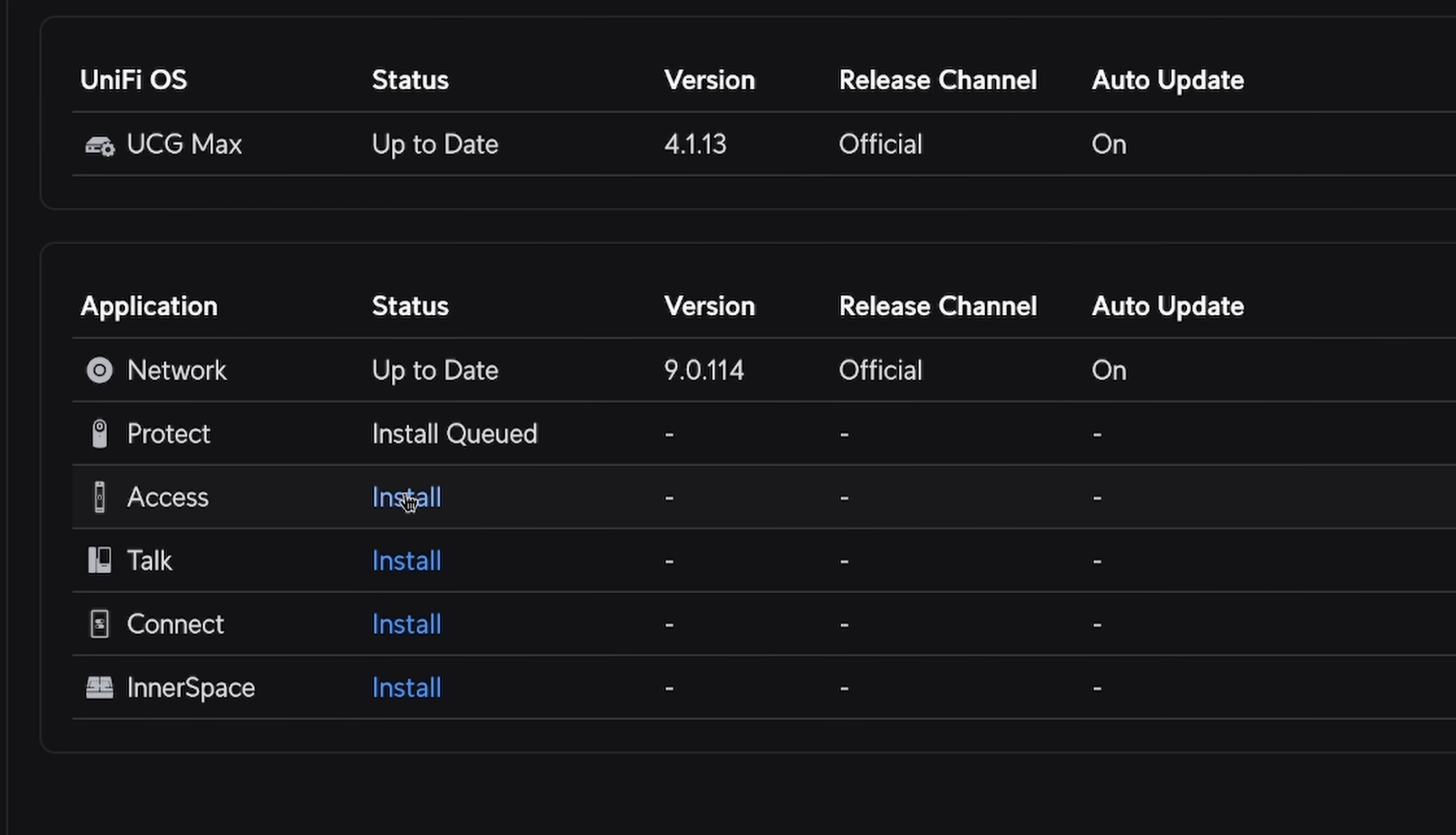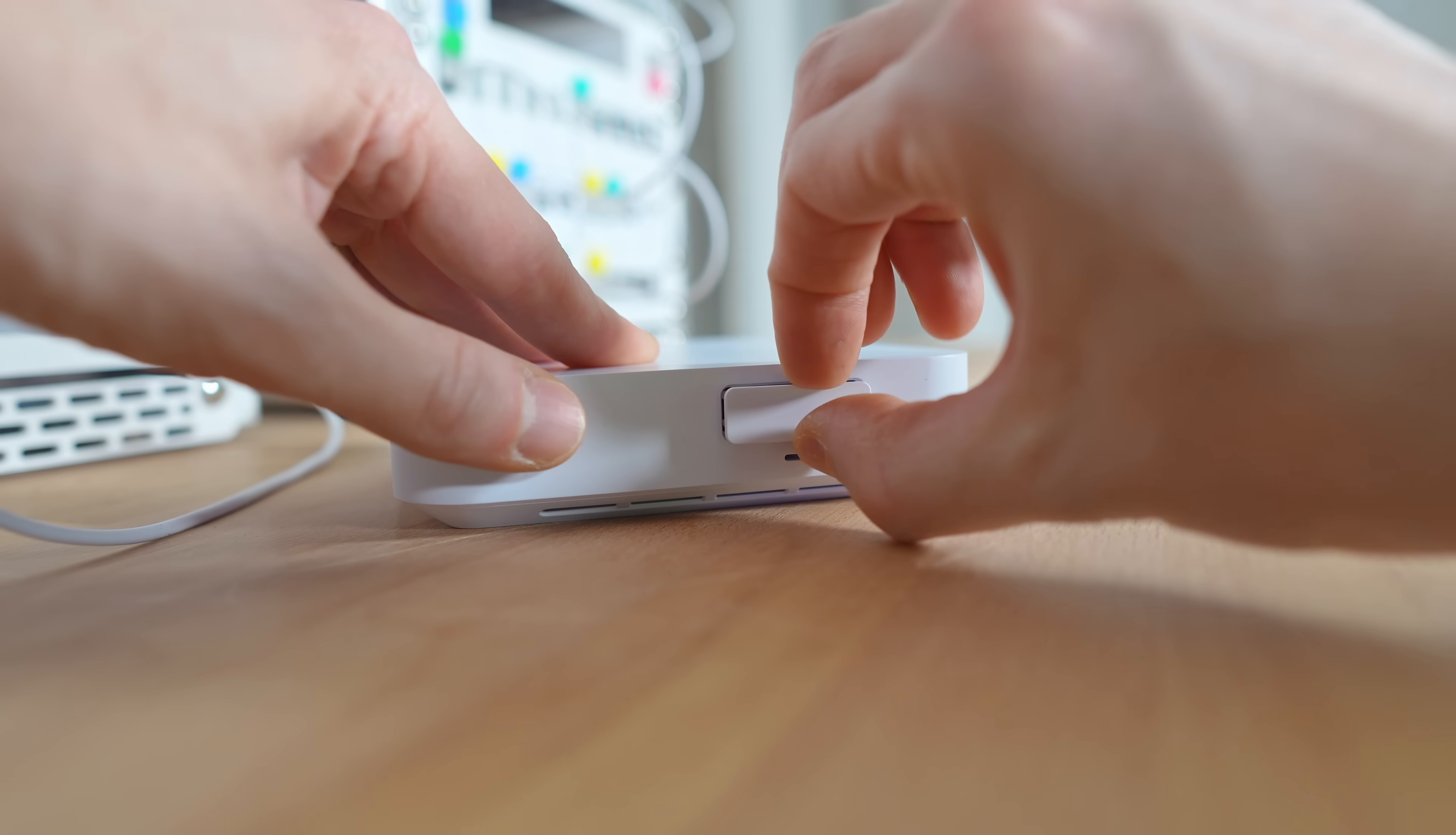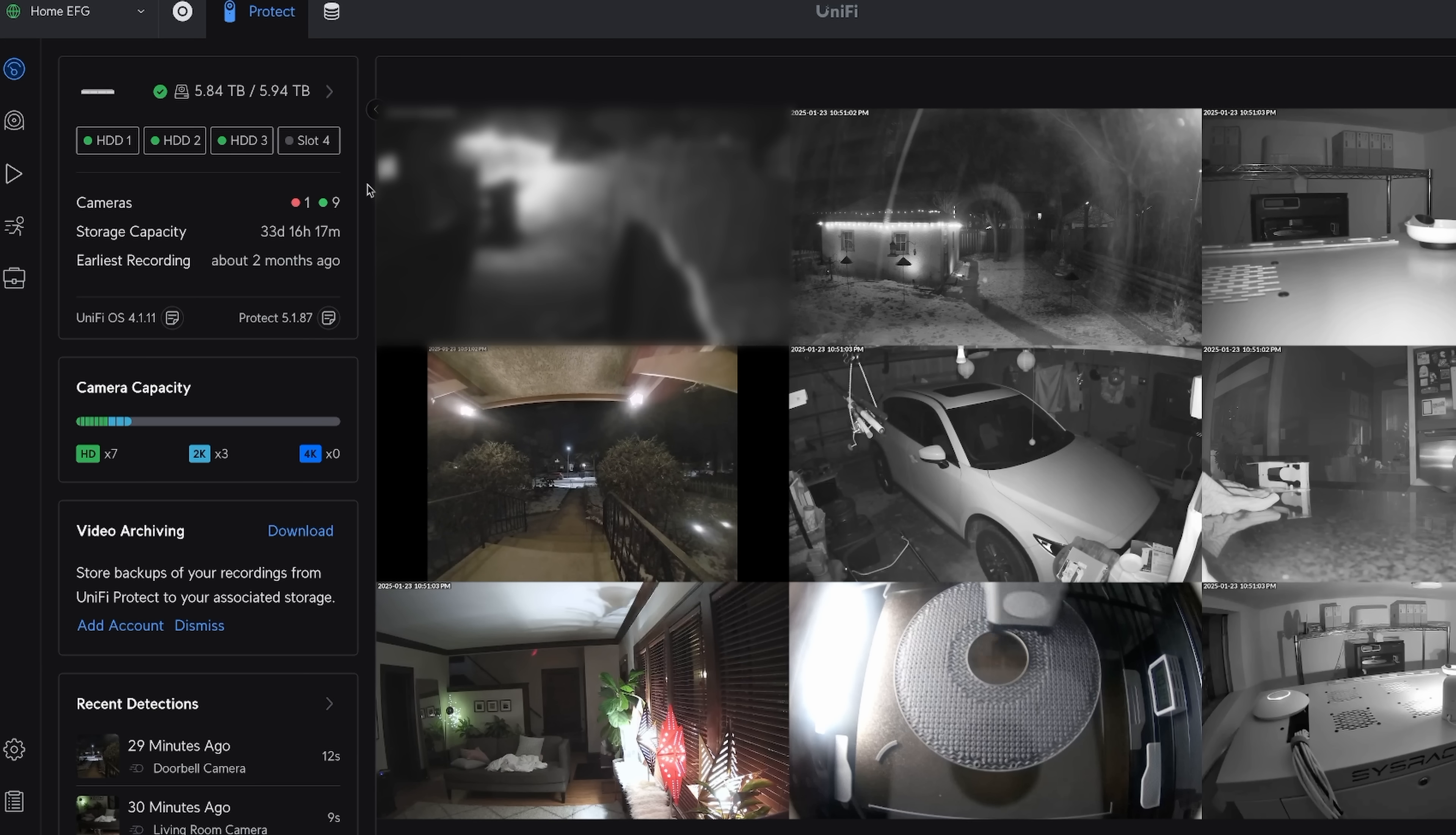It also runs multiple UniFi applications, Access, Talk, and even UniFi Protect, which can record your video footage locally onto the built-in NVMe storage. Just install Protect, connect a couple of cameras, and you have a camera security NVR.